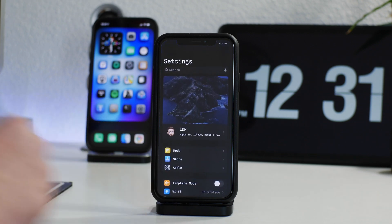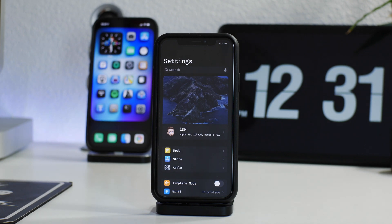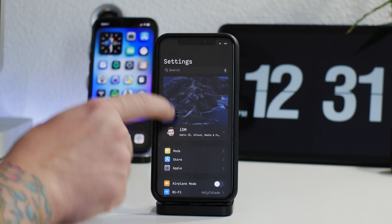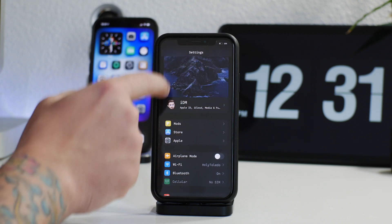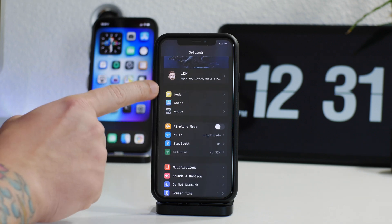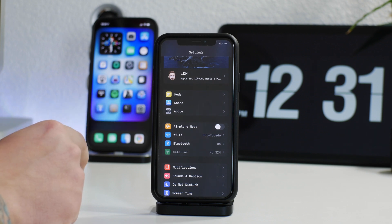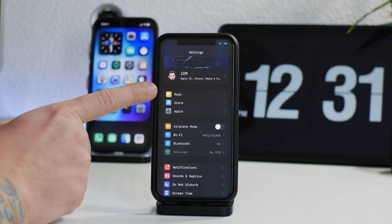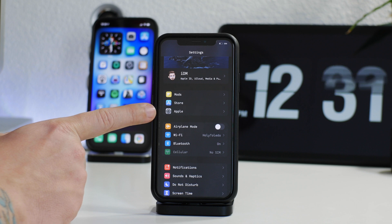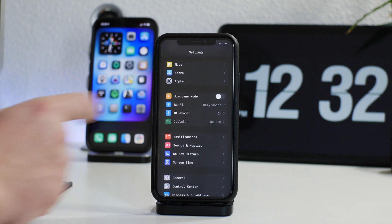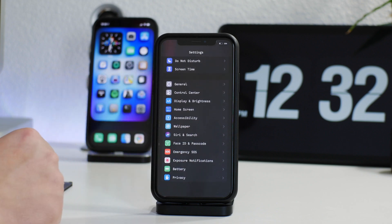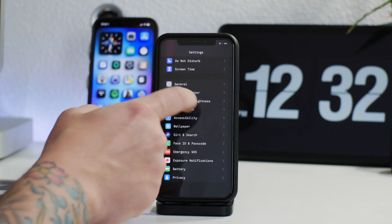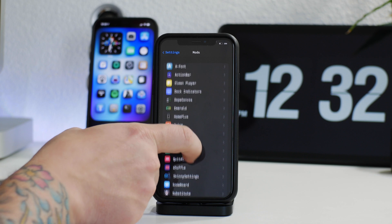I figured it definitely deserved its own video and I'll guide you guys through the functionalities of it. If we jump into my Settings application, as you can see it does look a lot different and it's much more functional as well with Shuffle, especially when you're adjusting tweaks all the time. We have a cool looking banner image there — that's done with Shuffle. I have my Apple ID grouped with the banner, and we have some sub-sections here: Mods, Store, and Apple, which I renamed myself.